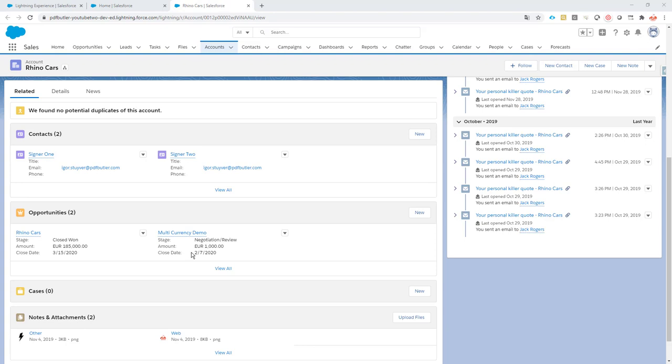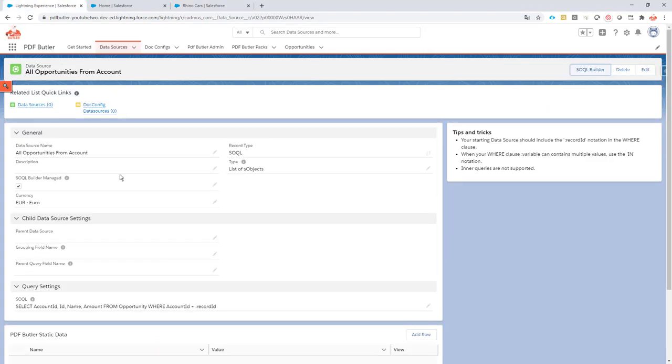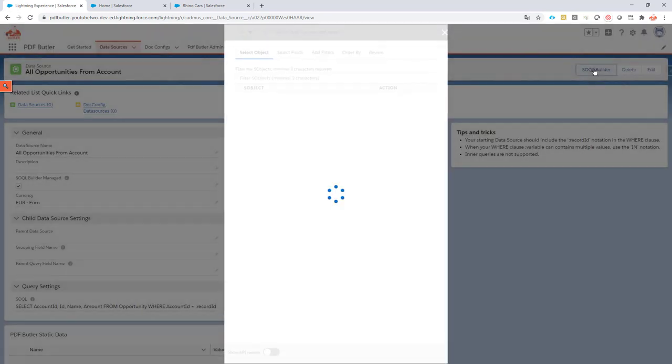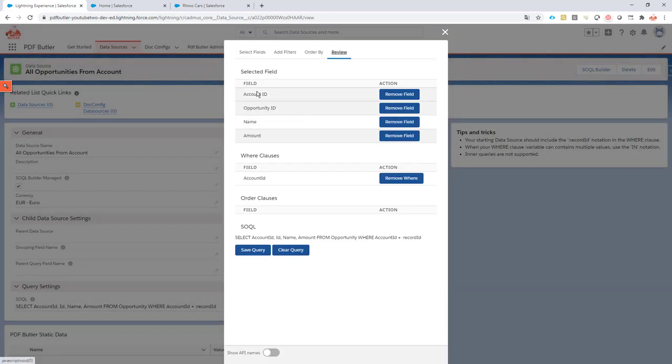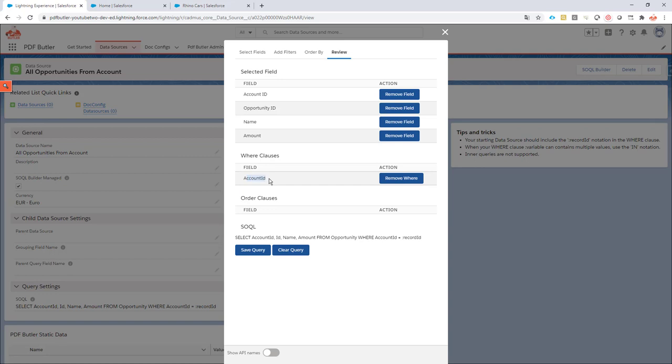First of all we need a data source to select these opportunities. I already prepared the data source. I just used our SOQL Builder and the SOQL Builder says I need the account, the opportunity and the name and the amount. I'm going to filter on the account in this case because I want to start from the account and I want the opportunities related to this account. So I did a where clause or I made a filter to only select the opportunities related to the account we're currently on.